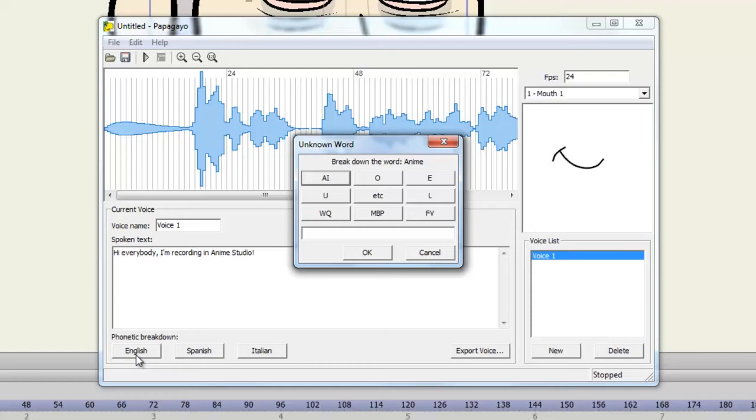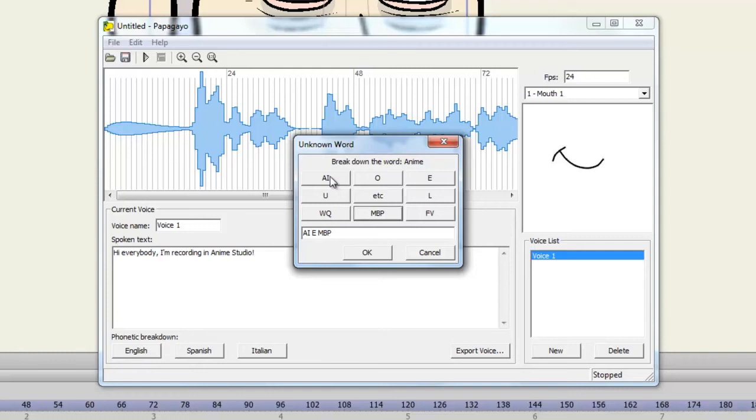Now, it may have some trouble with some words. In this case, it doesn't understand Anime. So let's help it out. So it starts with an A sound, and then we go into an N or an E sound. And then there is an M sound, followed by an A sound. So once we've finished that, we can click OK.